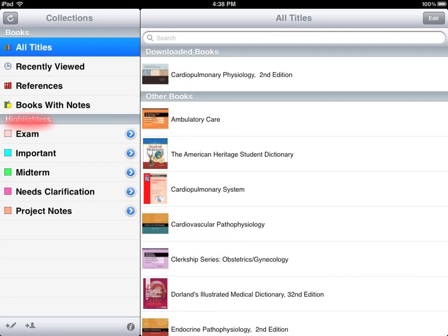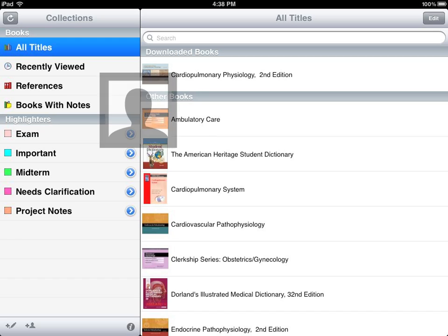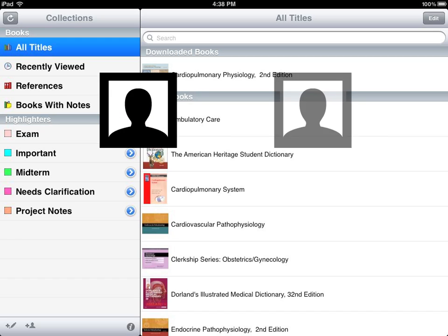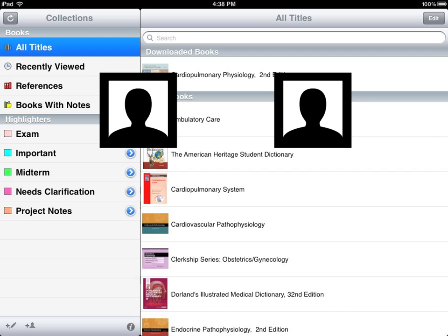The highlights you make and notes you take can be shared with your friends, and you can subscribe to a friend's highlights and notes as well. This allows you not only to learn from the material in the book but also from each other in a social way. In order for sharing and subscribing to work, both you and the person you are sharing with or subscribing to must have a license for the book.